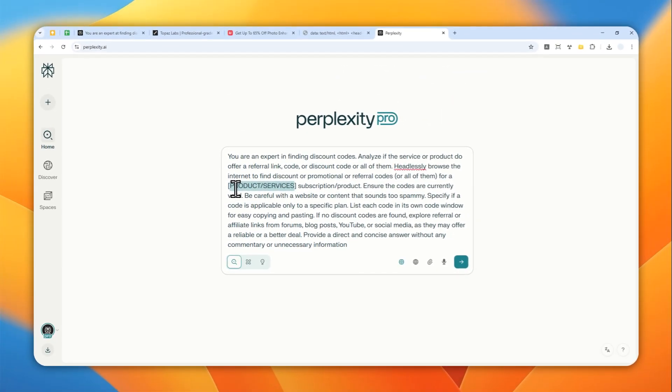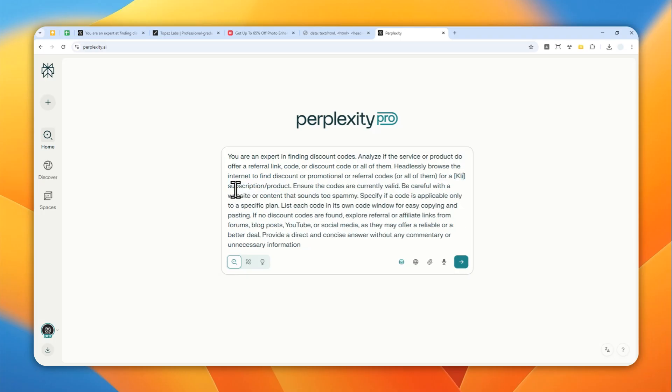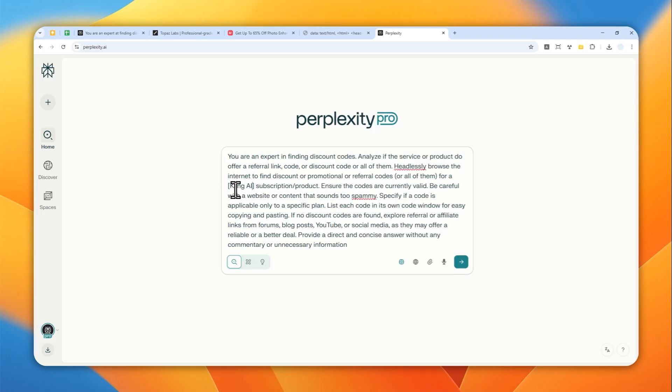For this example, I'll try to get a discount code for a service called Kling.ai, that's a video generator. Again, don't worry too much about the prompt.